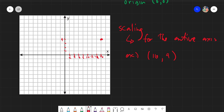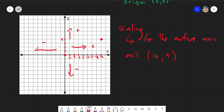A reminder: from the origin going up is always positive; from the origin going down is negative; from the origin to the right is positive; from the origin to the left is always negative. I hope plotting points will be easy for you, and I'll teach you one way that I plot points.